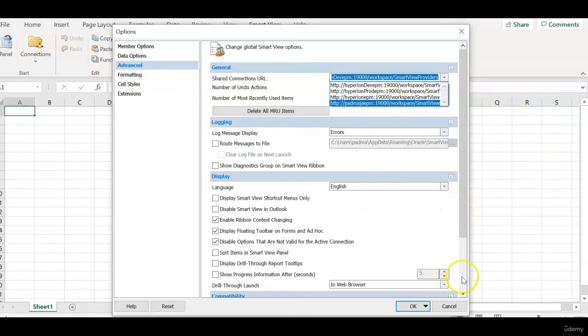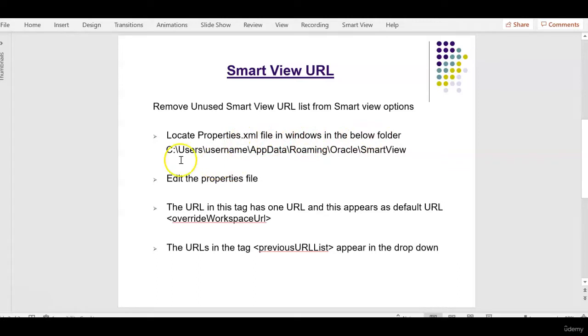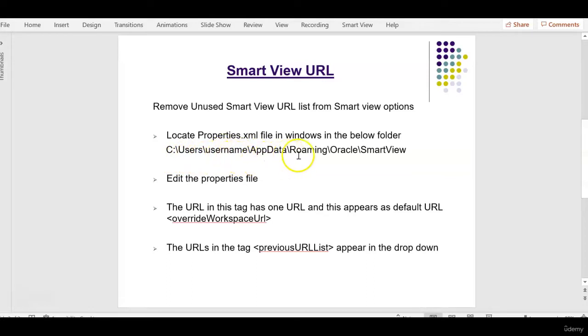So how to do that? On the machine where we are working, the folder is C:\Users\username\AppData\Roaming\Oracle\SmartView and edit this properties file.